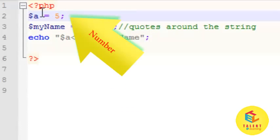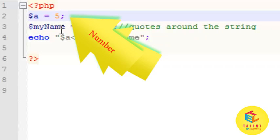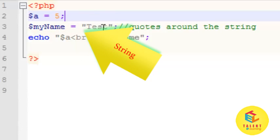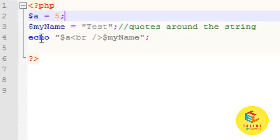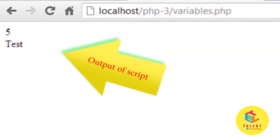Let's see one example of a variable. In this example, variable $a contains the number 5 and variable $myname contains the string 'test'. Whenever you assign a string to a variable, you have to write quotes around it. I have used echo to write the variable with a break line tag. Let's see the output — this is the output of our PHP script.